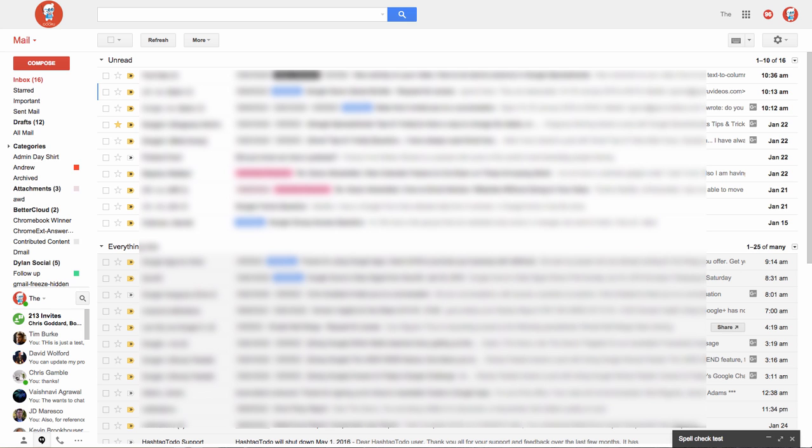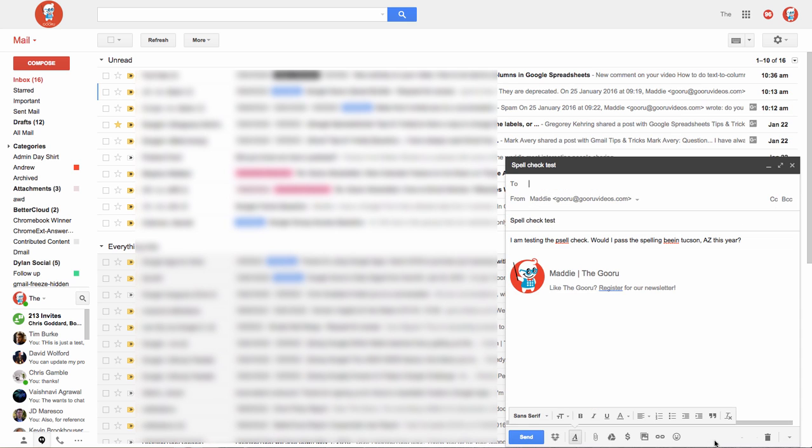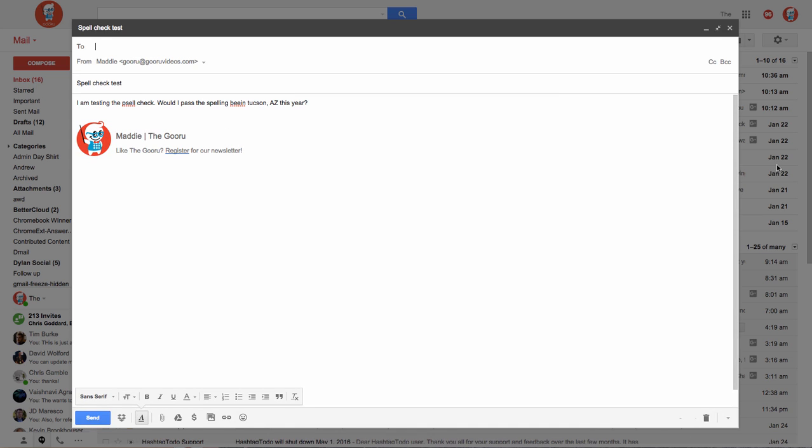So I have a new message here that I'll expand so you can see a little better. I've already started typing my text. I can see that Gmail has already recognized a few misspelled words per the red underline here.